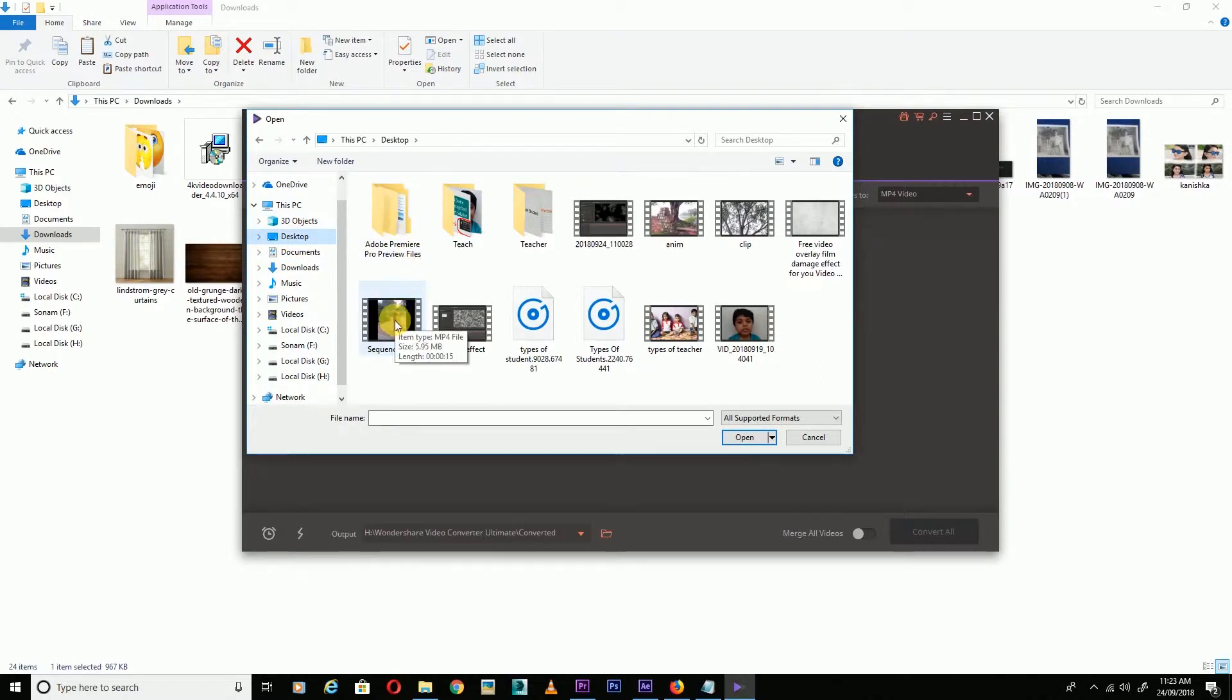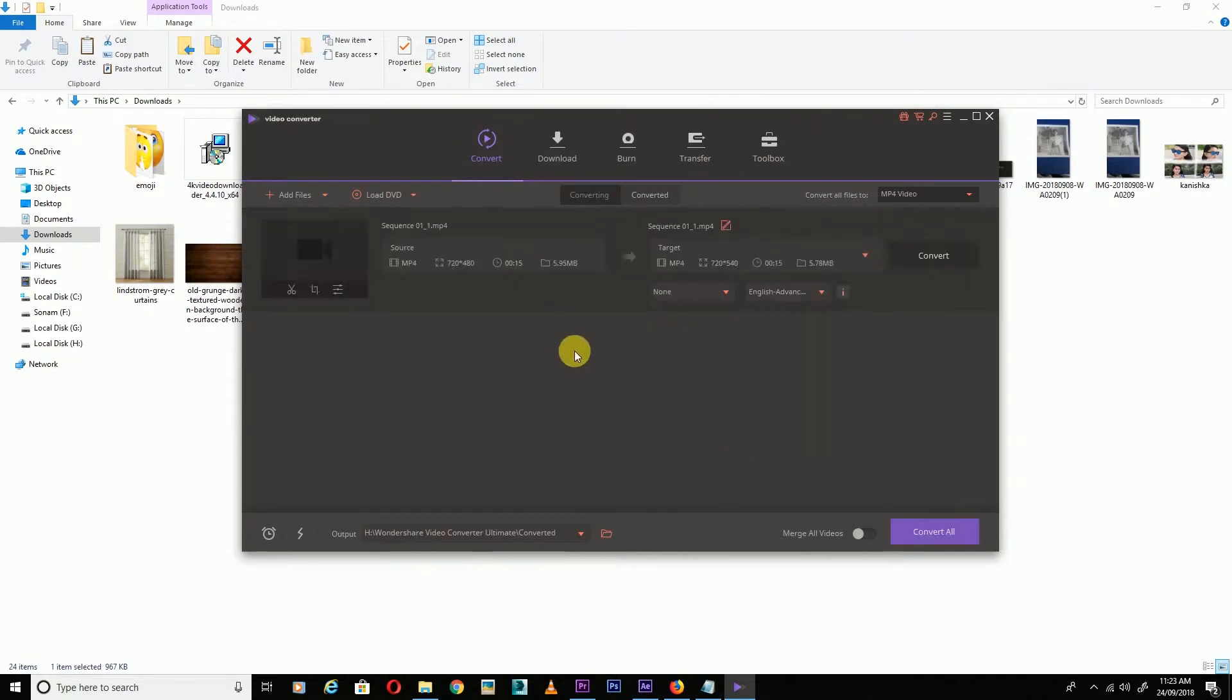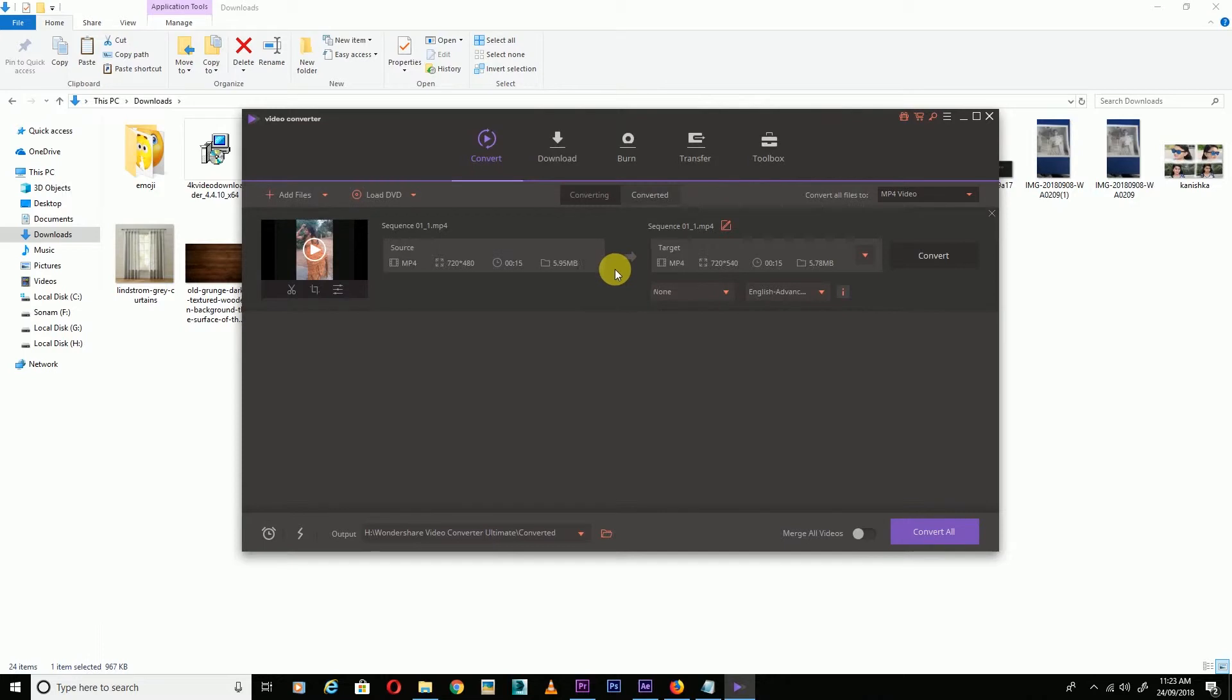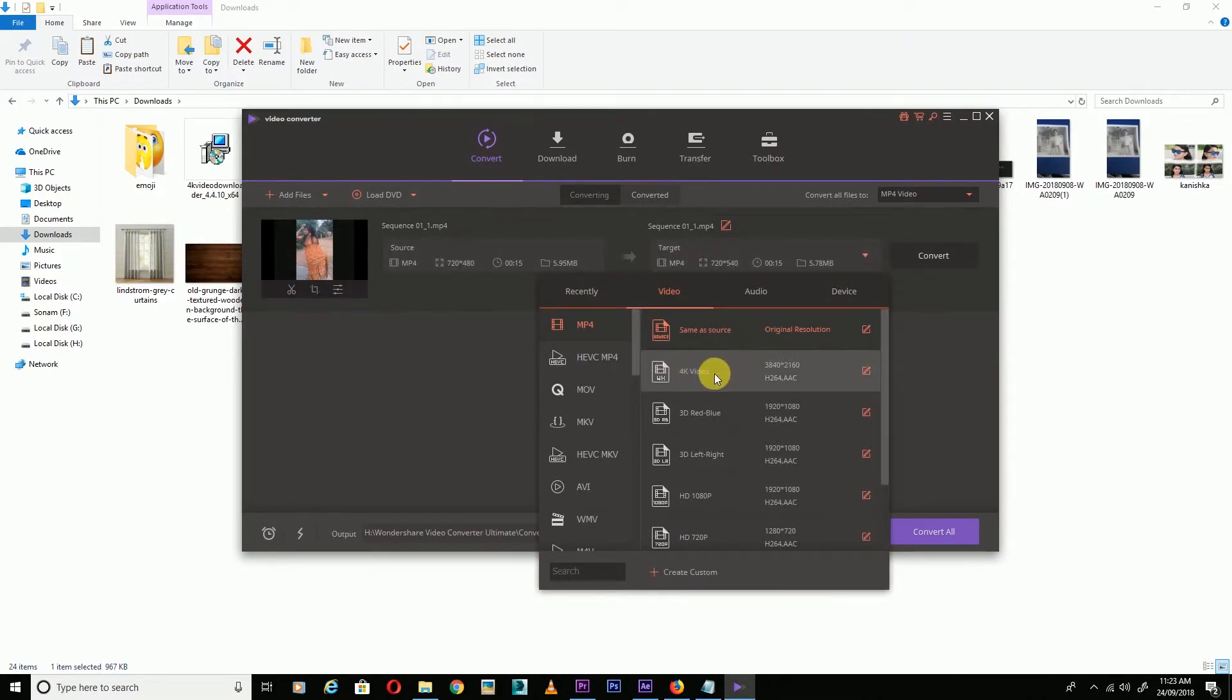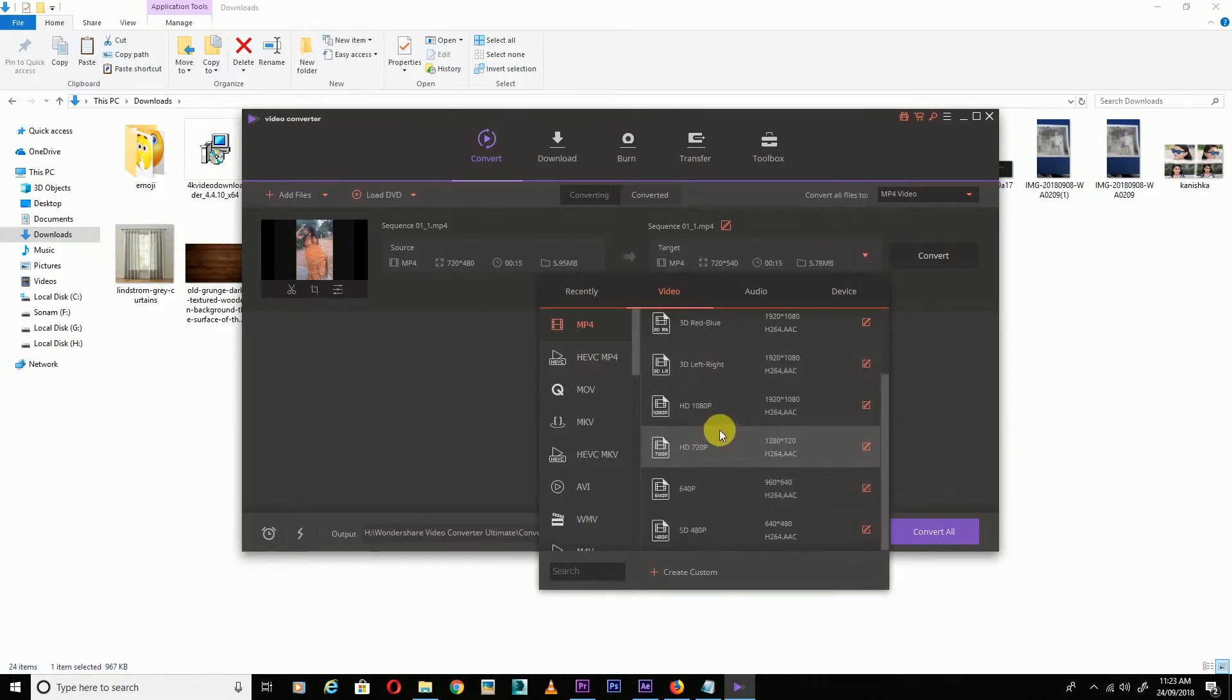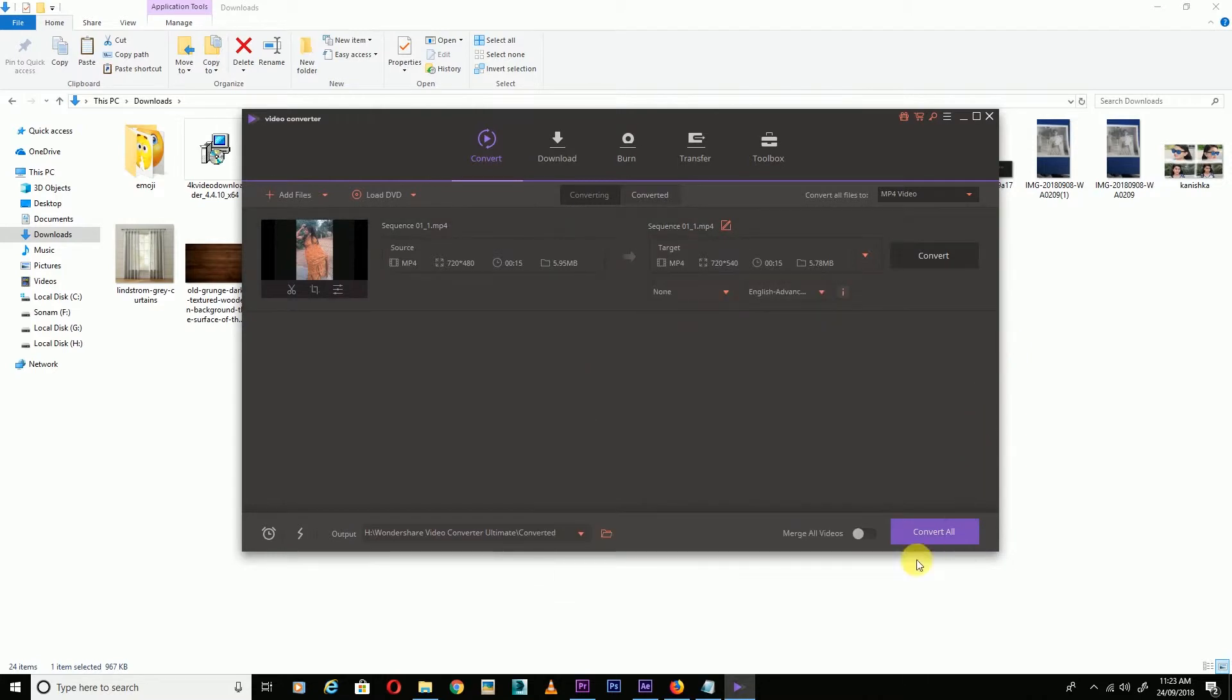Open your file and the video will upload. After that, go to the settings for your file. You can convert your video. If you want 4K video, you can select any size. Then click Convert.